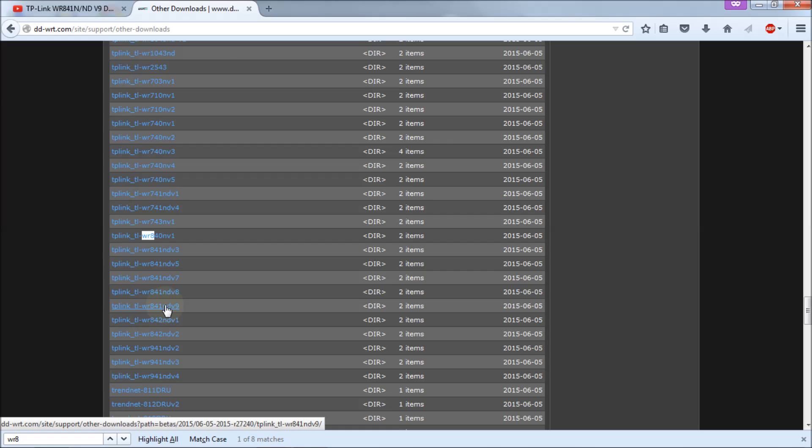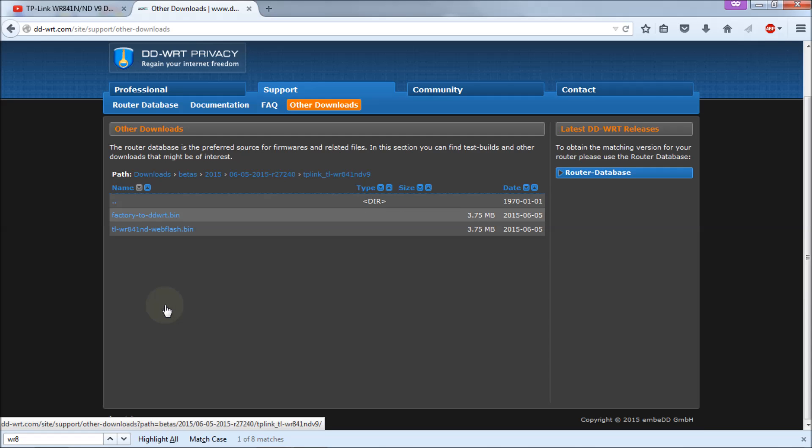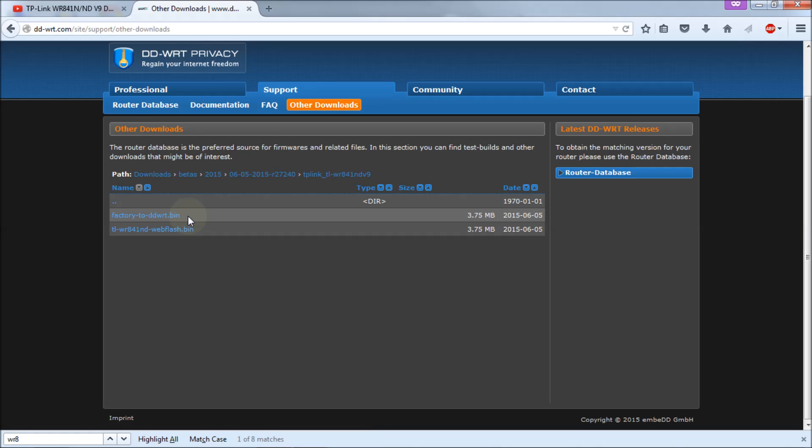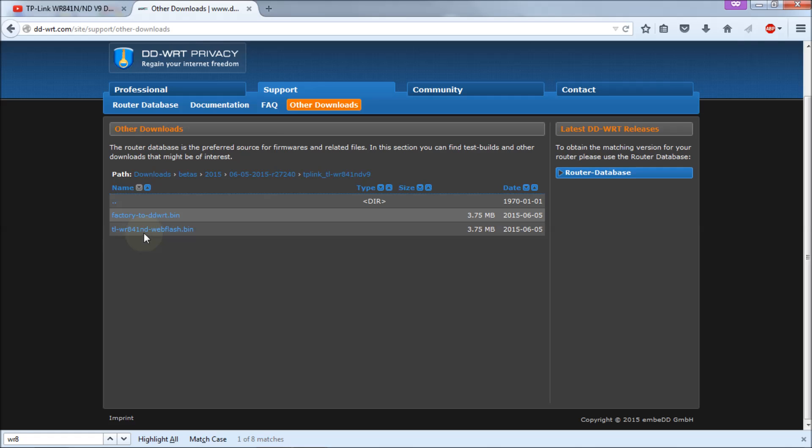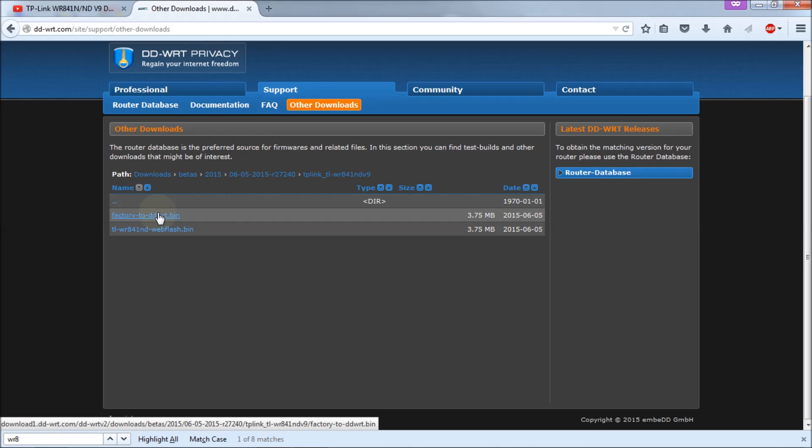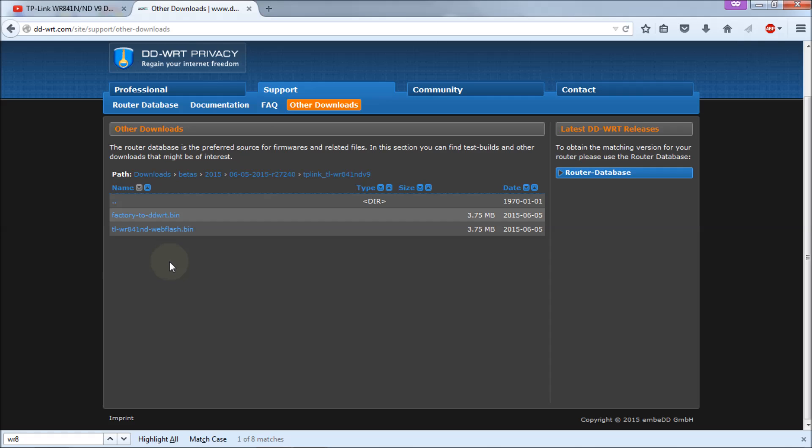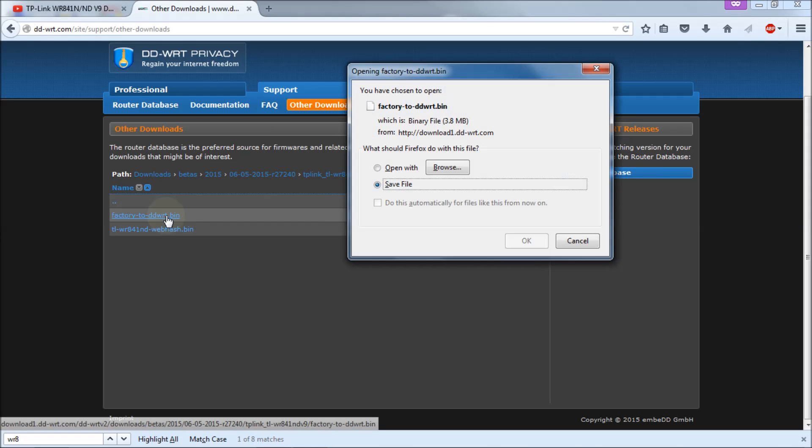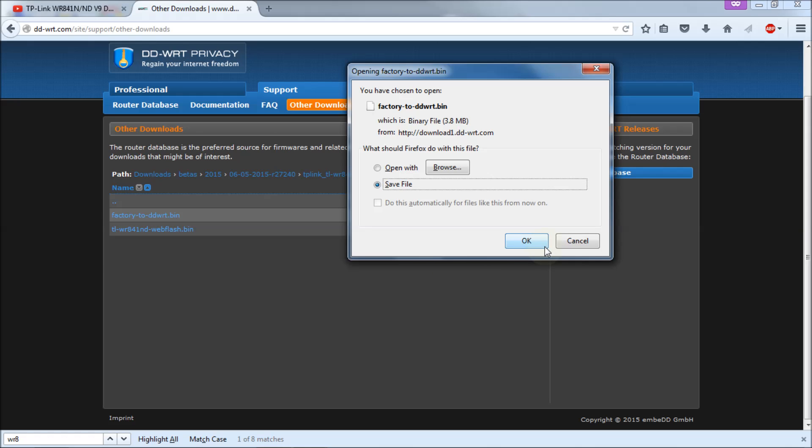You'll choose your version. I'm using version 9. The next thing you want to do is download the factory to DD-WRT bin and the TL-WR841ND web flash bin. You need both files to successfully upgrade or downgrade your router. I've already downloaded these two files. All I need to do is click on the links, click save, save the file to wherever you're going to save it.